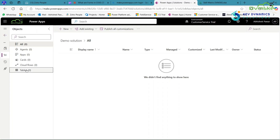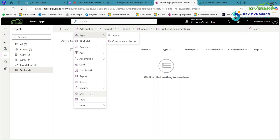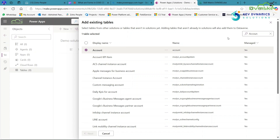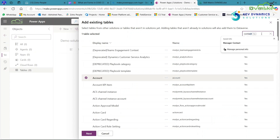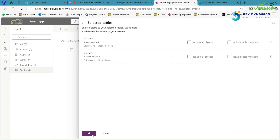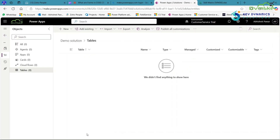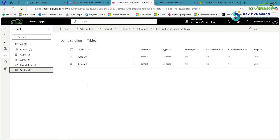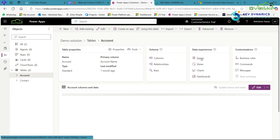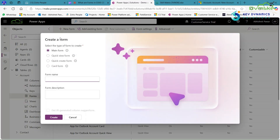Our solution is now created. Click on Tables to create the form, then add the existing tables. Search for and select the Account table, then search for and select the Contact table as well. Click Next, include all the objects, and click Add. Now two tables — Account and Contact — are added to our solution. Click on the Account table to create the main form, then click on Forms. In the ribbon you will see New Form — click on it and select the form type Main Form.